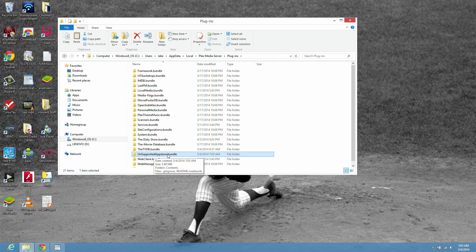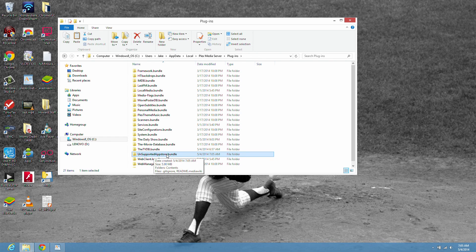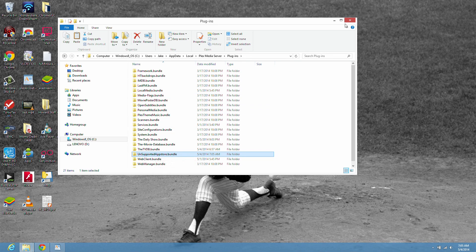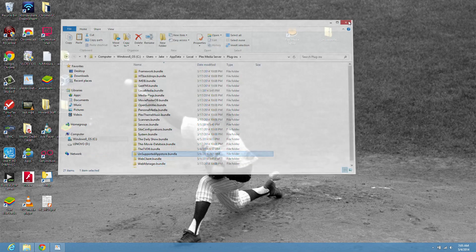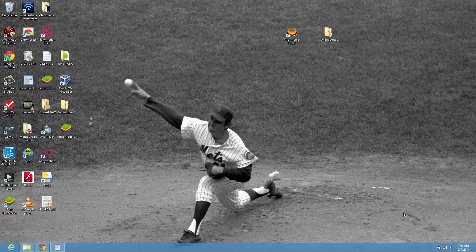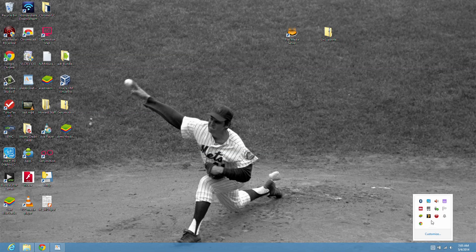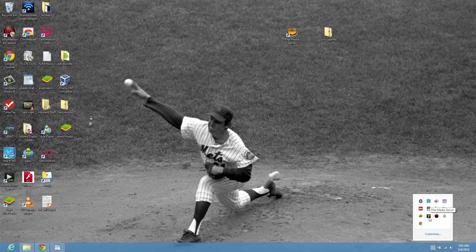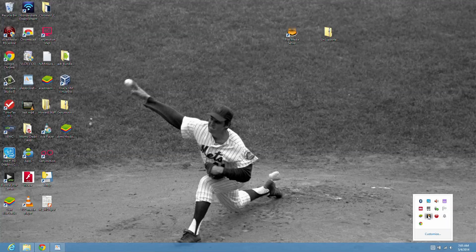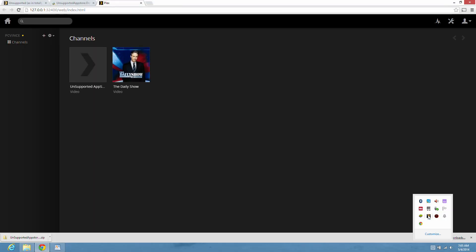So the next thing you want to do is open Plex. So go down there. Click on Plex media server. And now you'll see it come in as a channel unsupported app store.